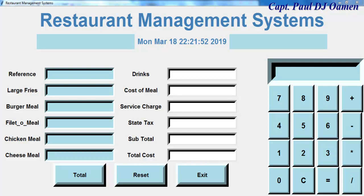Hi guys, this is an overview of a restaurant management system developed using Python. I actually created this program in 2016 and just want to show it to you guys so you can see how it's actually put together. In case some of you may not have seen this tutorial before, that's the reason for this overview.